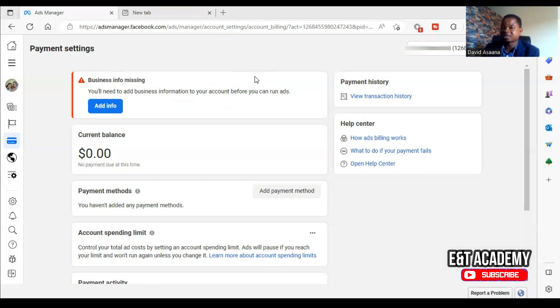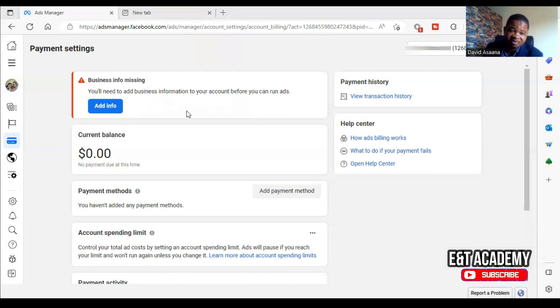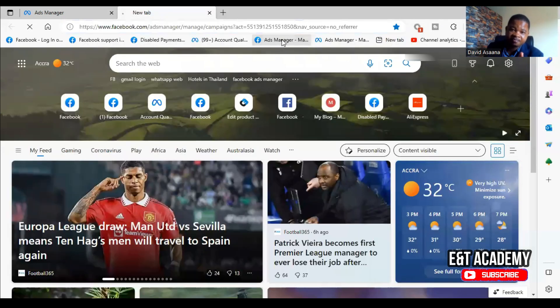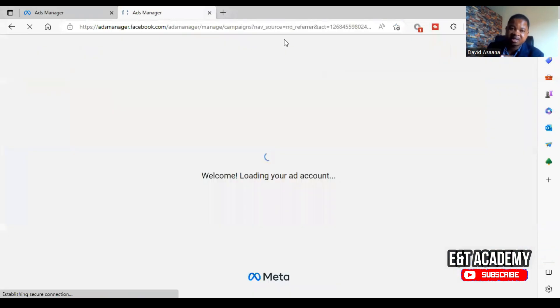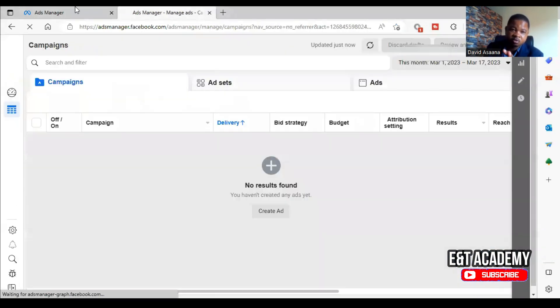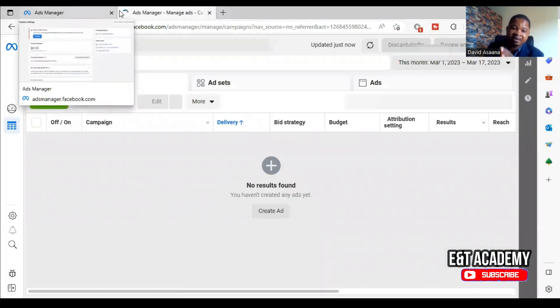When you get to Meta Ad Manager, you go to the settings and you go to the payment. You will see exactly what I am showing here. If you have a computer, this is exactly how you do it.